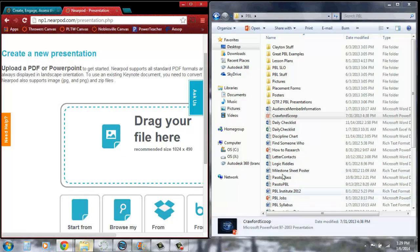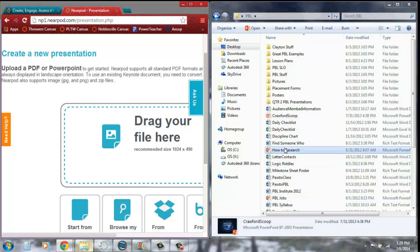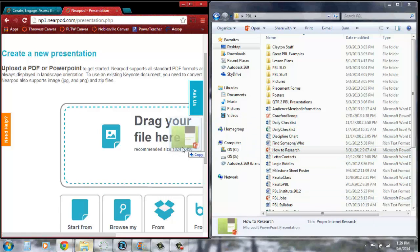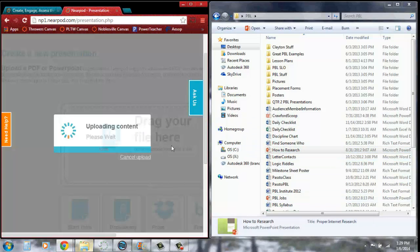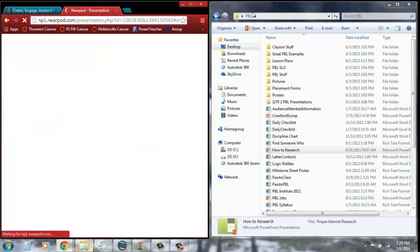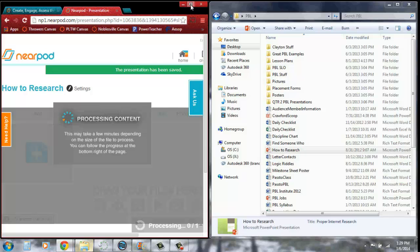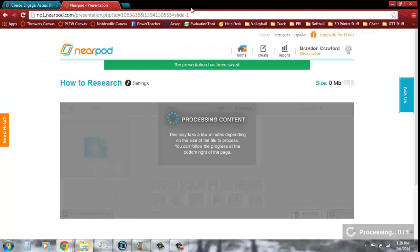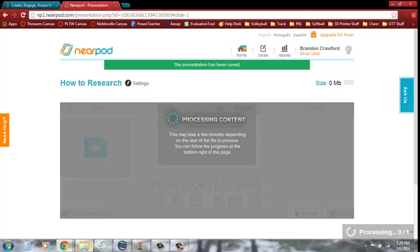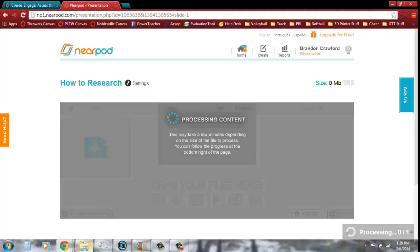You don't have to do the drag and drop, you can browse. I'm going to drag this How to Research over. I'm going to go back to full screen view. It'll take just a little bit of time here to process the content. Once it's all up here, I'll come back.